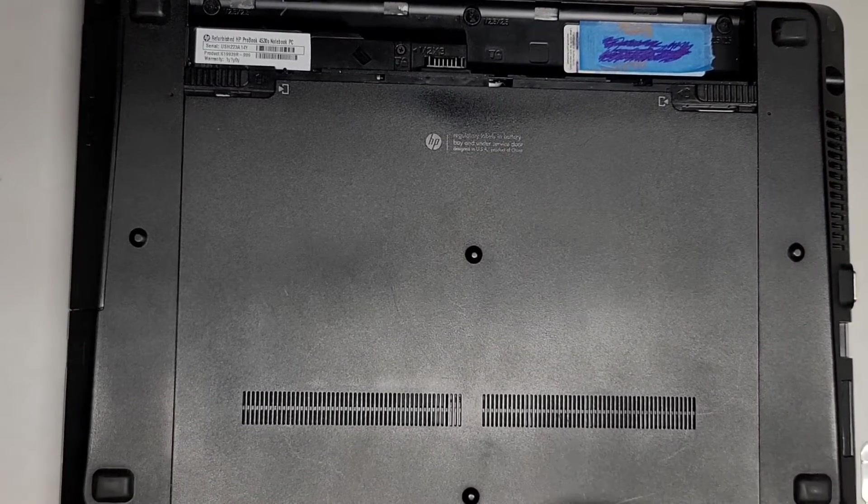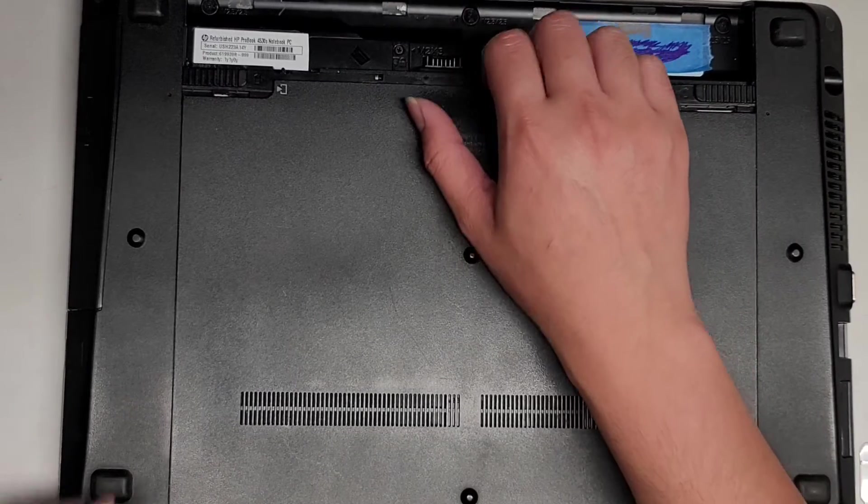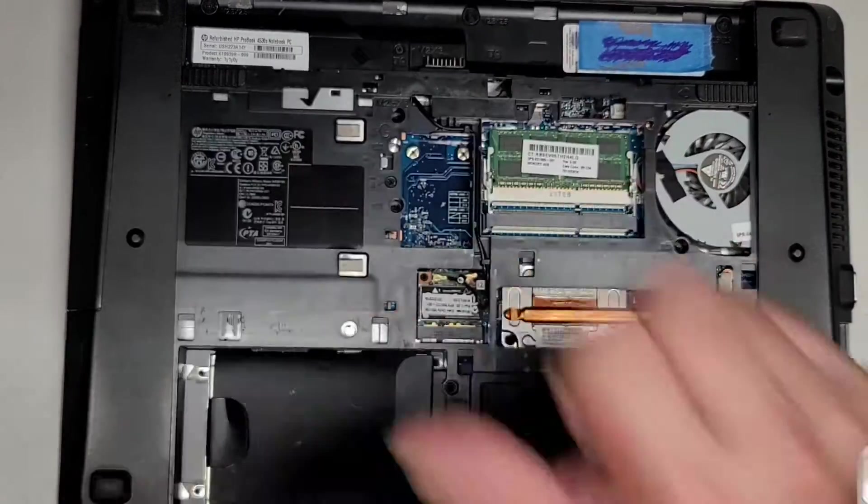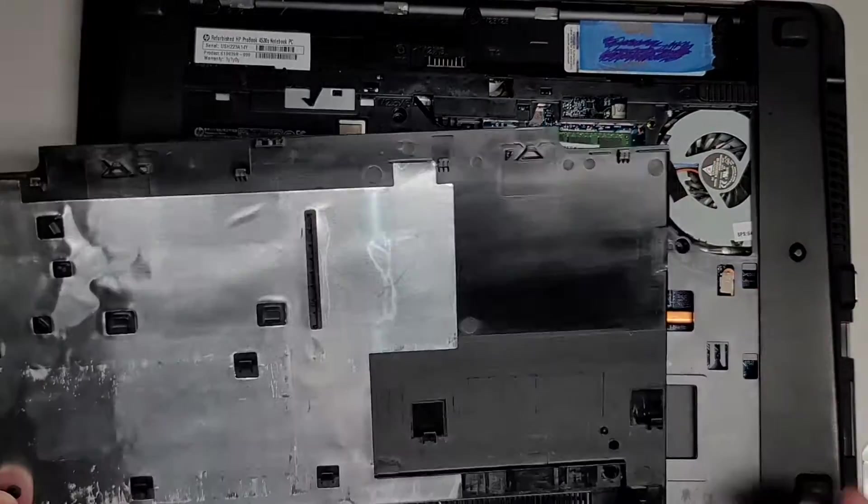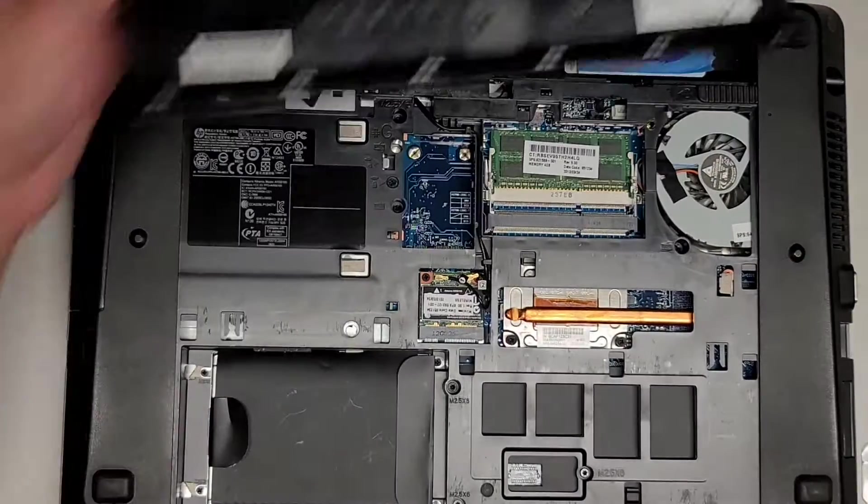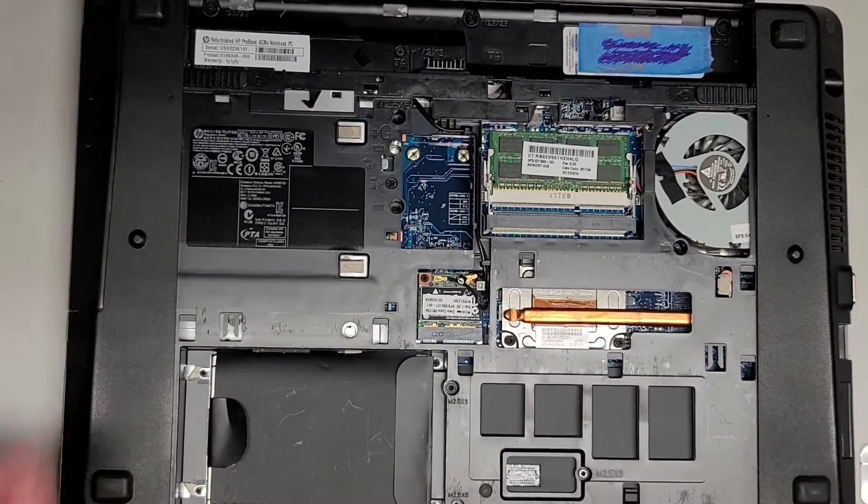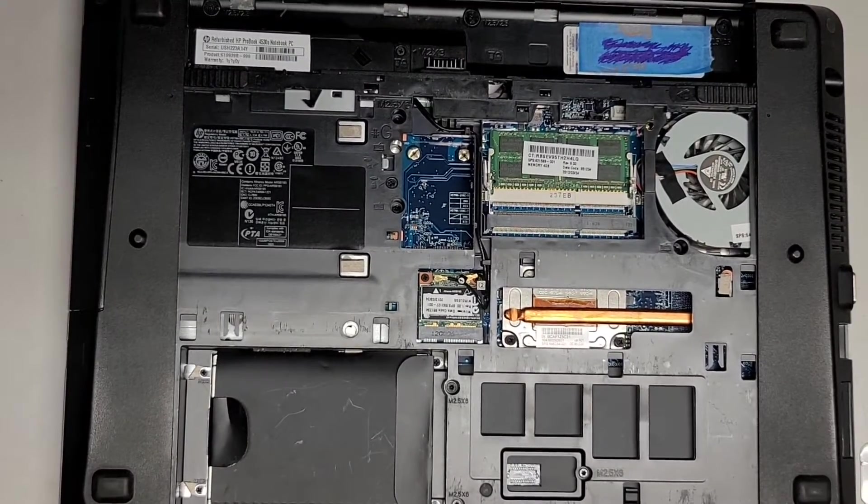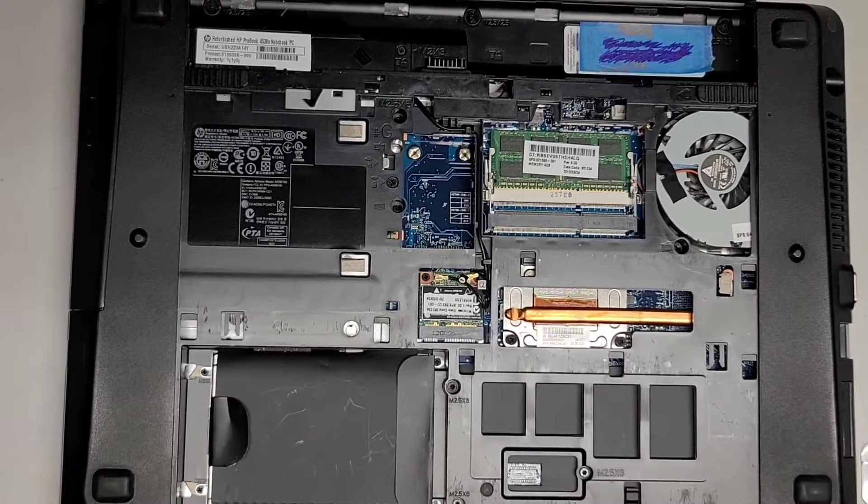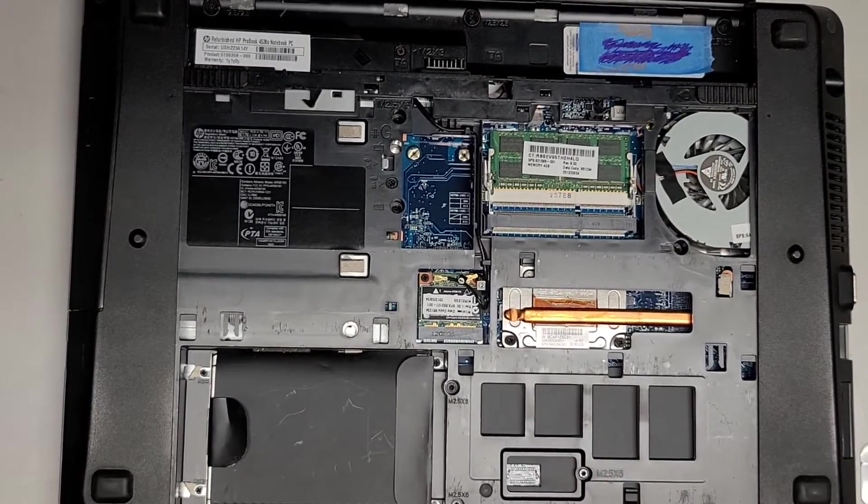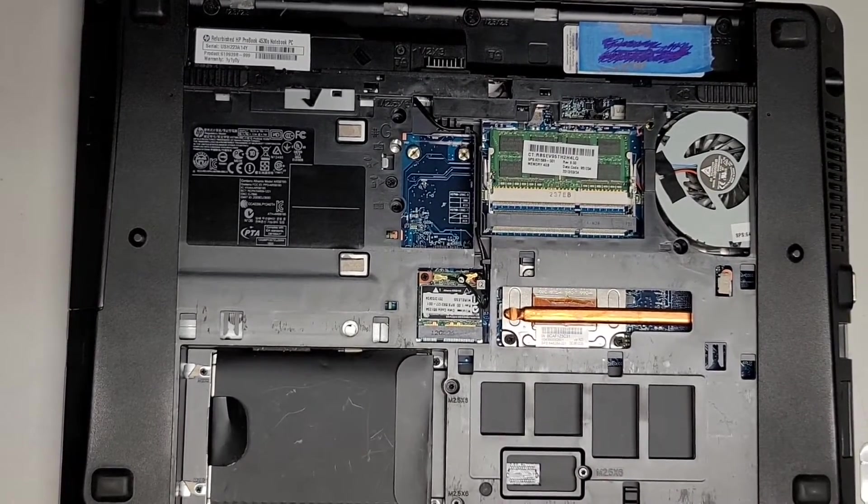So I'm back. I've cleaned out the fans a bit. It's a lot cleaner. So we're going to be replacing the hard drive with an SSD, and then we're going to add another stick of RAM here.